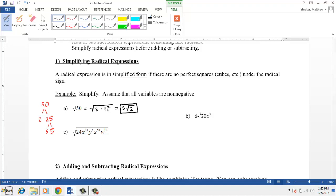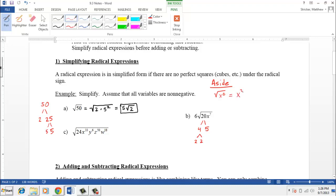Let's look at another one that involves variables. We could do the same thing with 20: it can be thought of as 4 times 5, and 4 is 2 times 2. Remember that we can take the square root of something like x to the 6th — we just divide the power 6 by 2, so its square root is x to the 3rd. The square root of x to the 8th would be x to the 4th. But what about when we have an odd power like x to the 7th? If we have an odd power, I like to peel off an extra x to make it look like an even power.